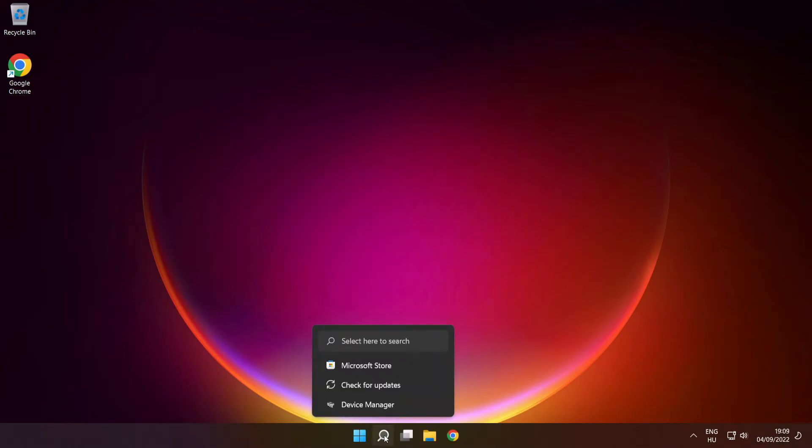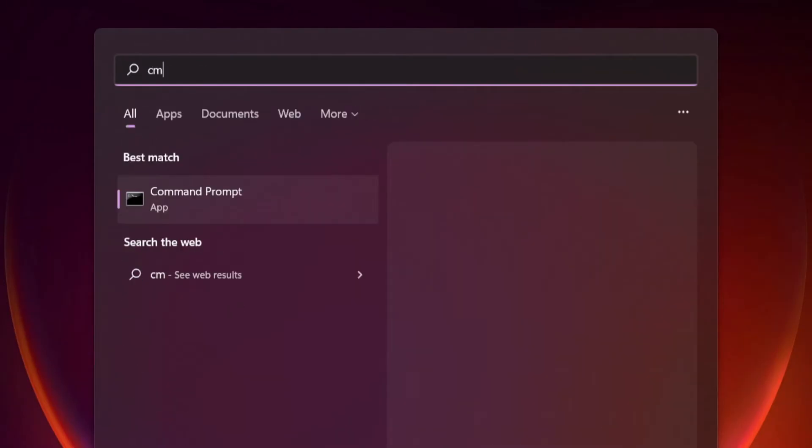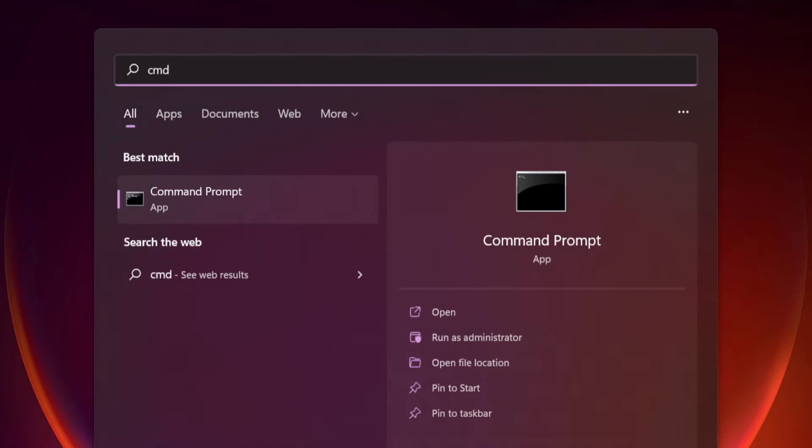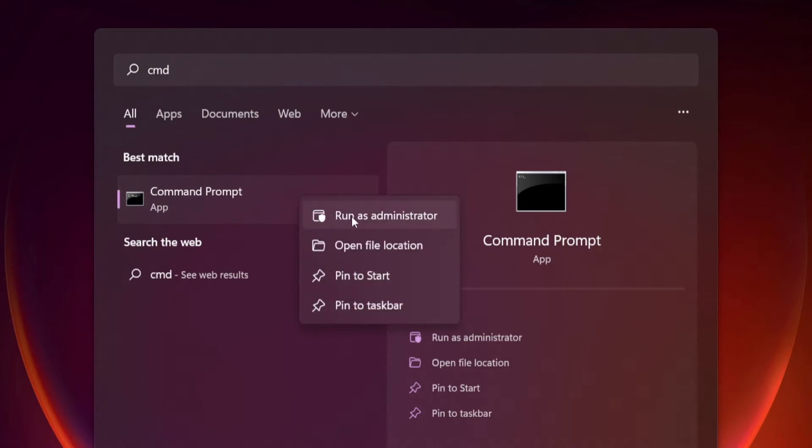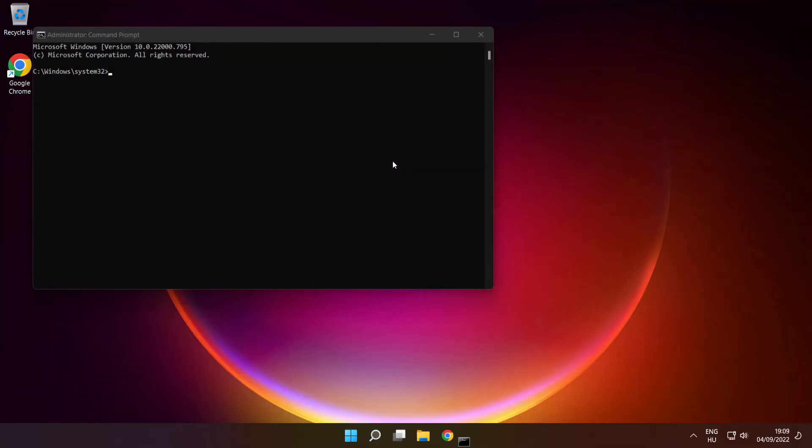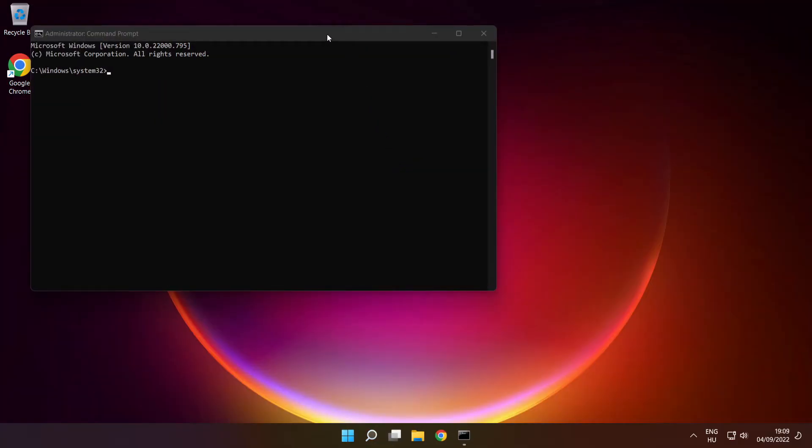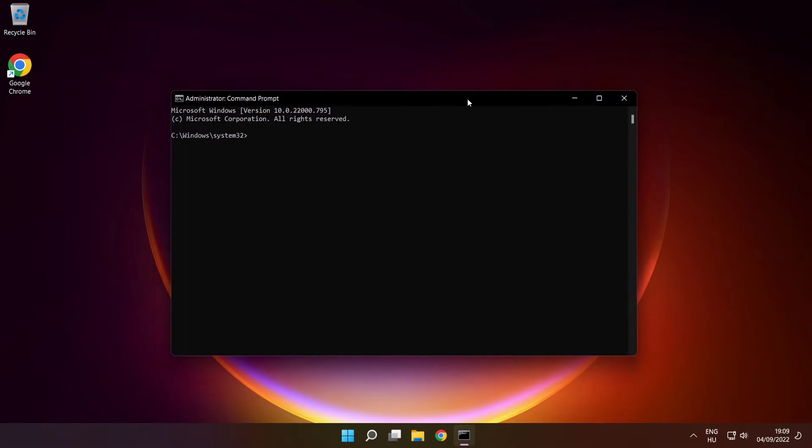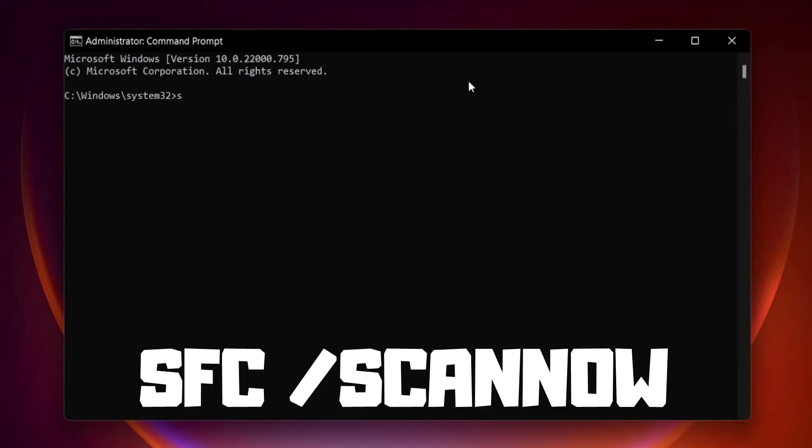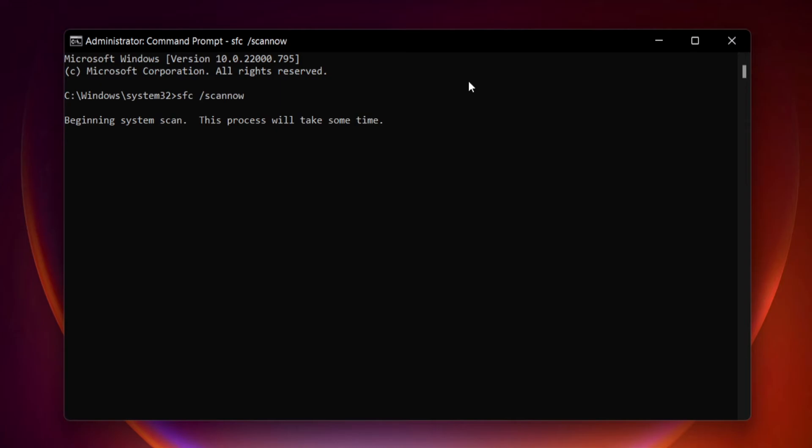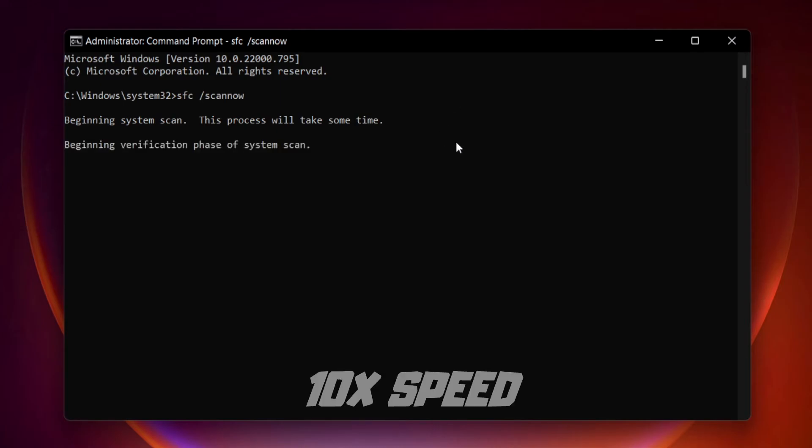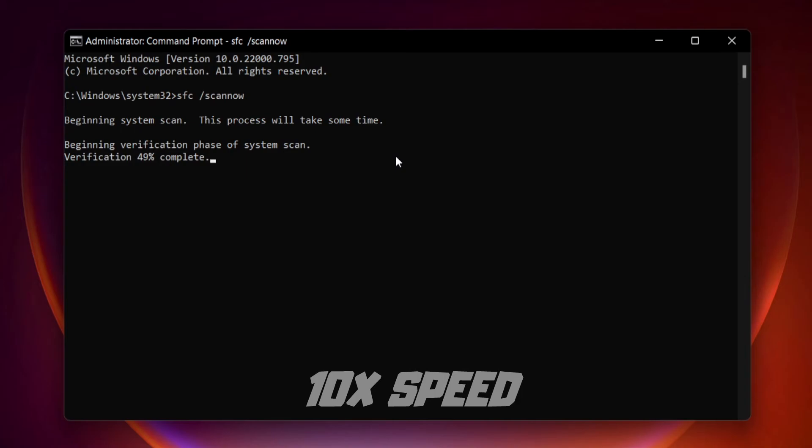Click search bar and type CMD. Right click command prompt and click run as administrator. Type SFC space scan now, press enter. Wait.